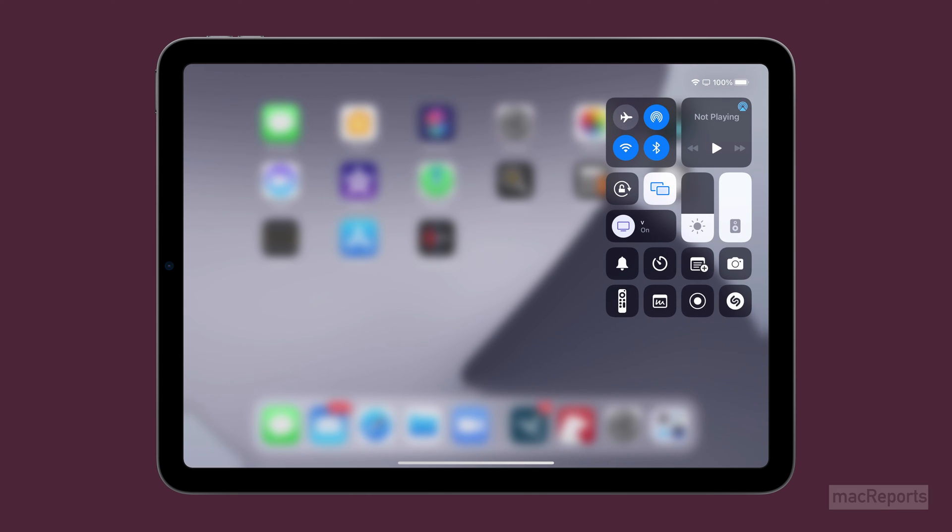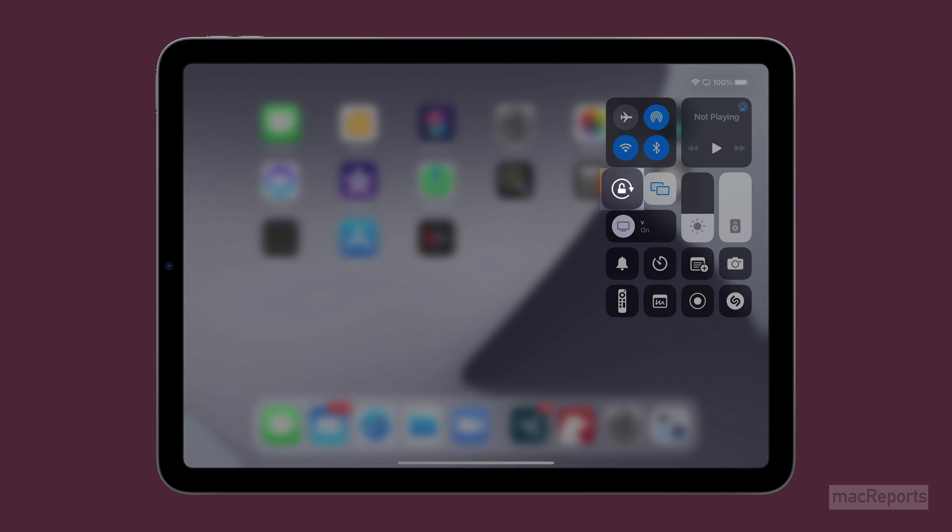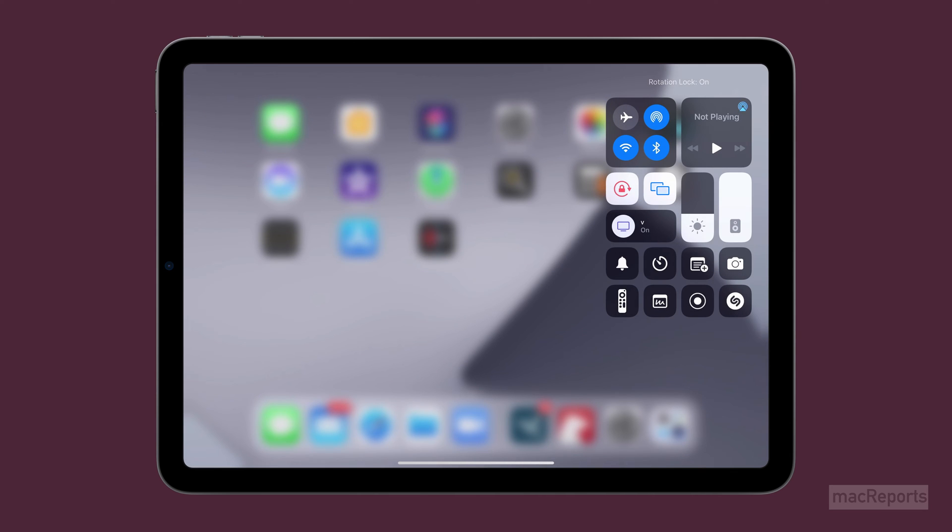Look for the rotation lock button. Tap on it. Tap on an empty part of the screen to close Control Center.